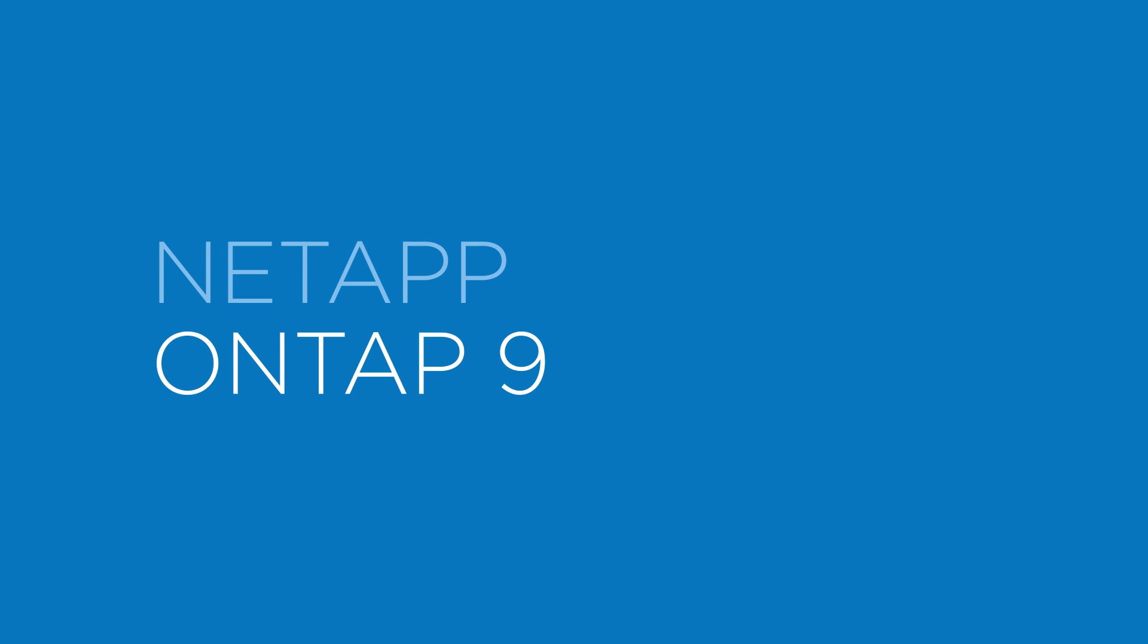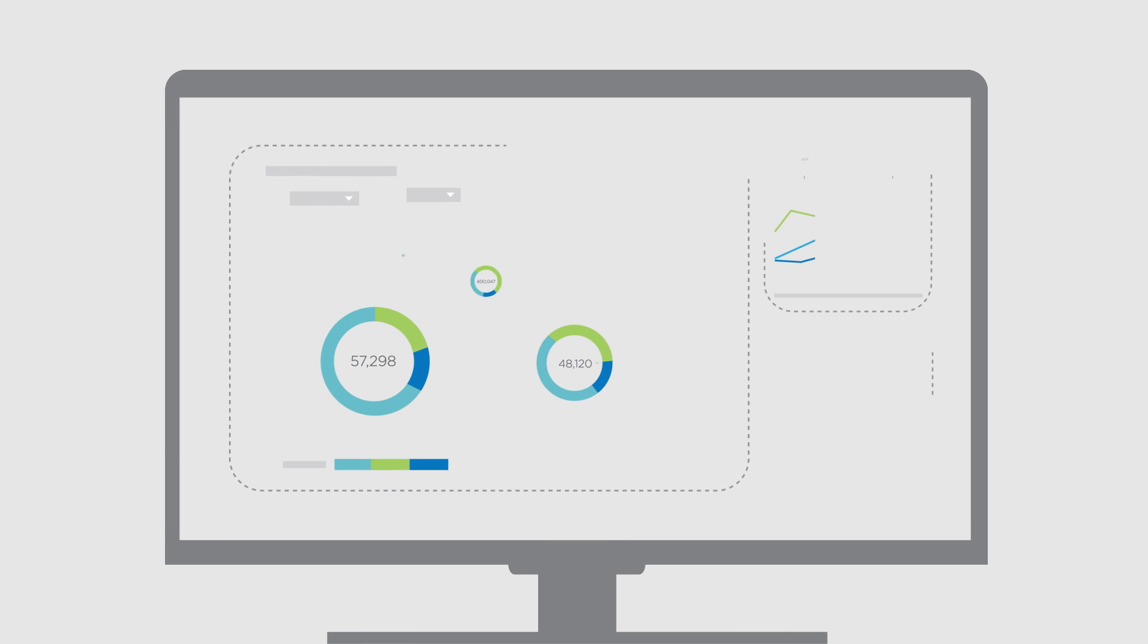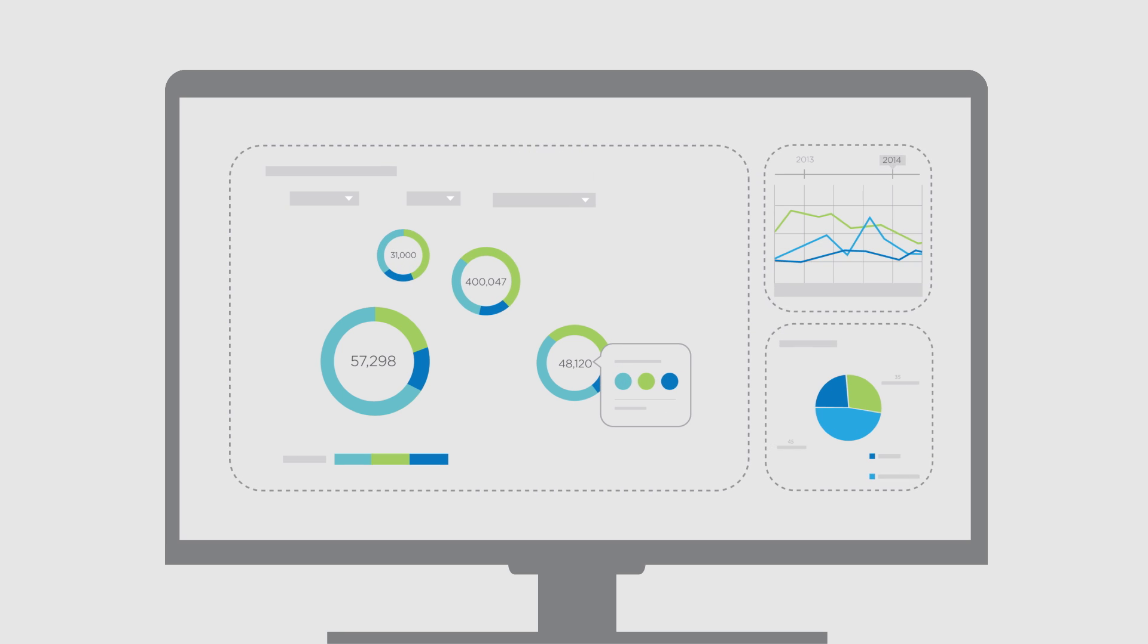Introducing NetApp ONTAP 9, the next generation of the industry-leading enterprise data management software.